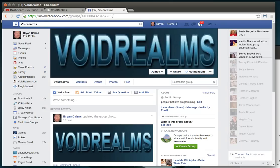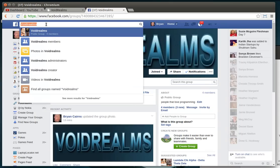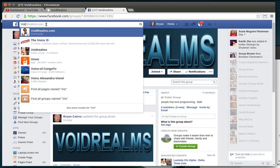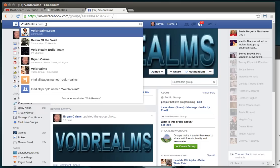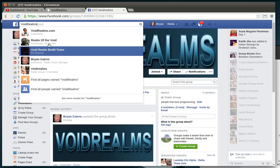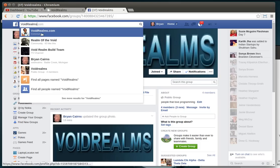So I thought, let's leverage the power of Facebook. So, if you go onto Facebook, you just type in Void Realms. You don't have to do the .com, just Void Realms. You will see a few things here. Like, you'll see VoidRealms.com. That's my actual page for VoidRealms.com.